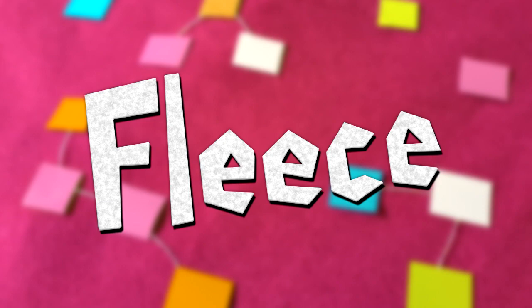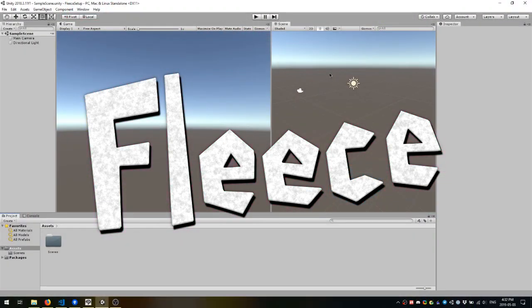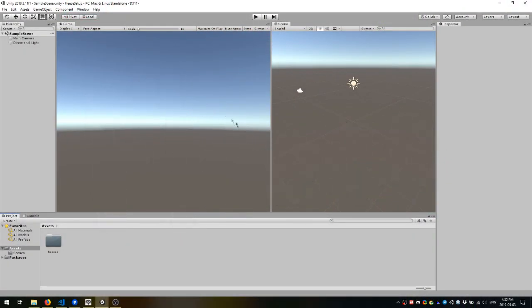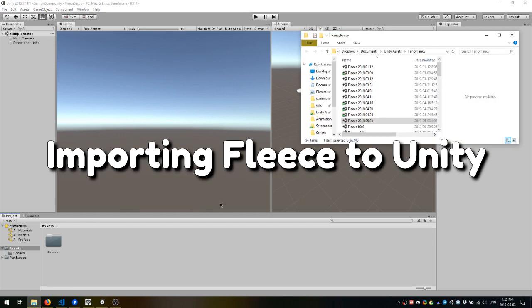Hello and welcome to my introductory tutorial video for Fleece. Let's get right into it. The first thing you're going to want to do with Fleece is import it to Unity.